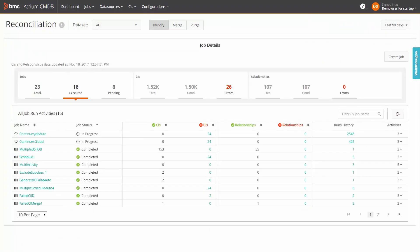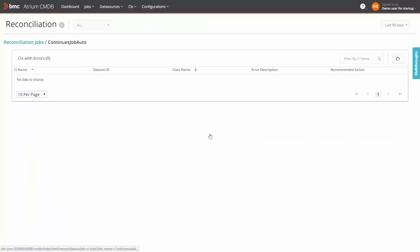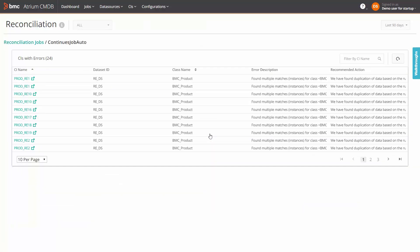A major improvement in CMDB is the progressive disclosure model where you can drill down into the failed CIs and relationships. For example, for a specific job, click the link for the number of failed CIs.